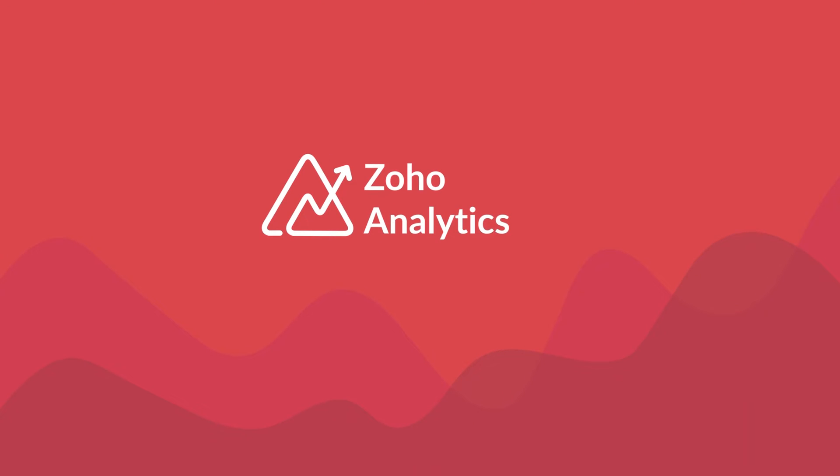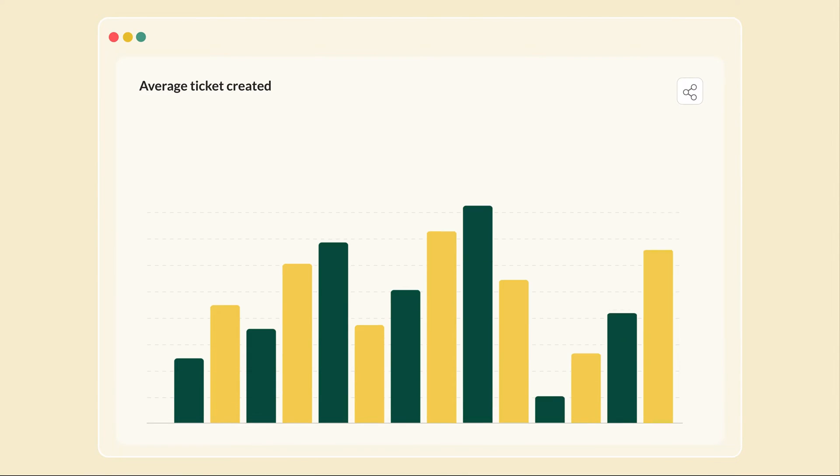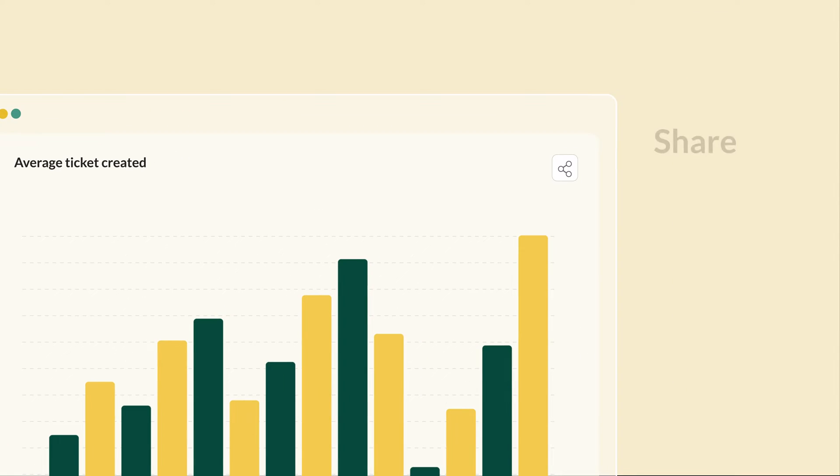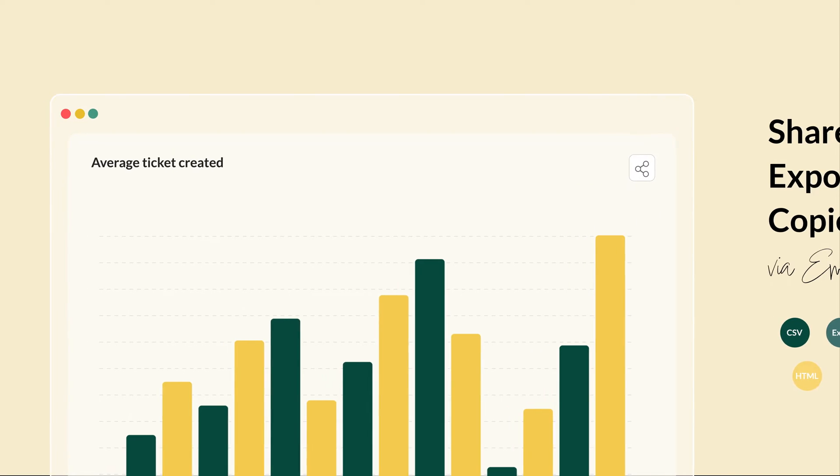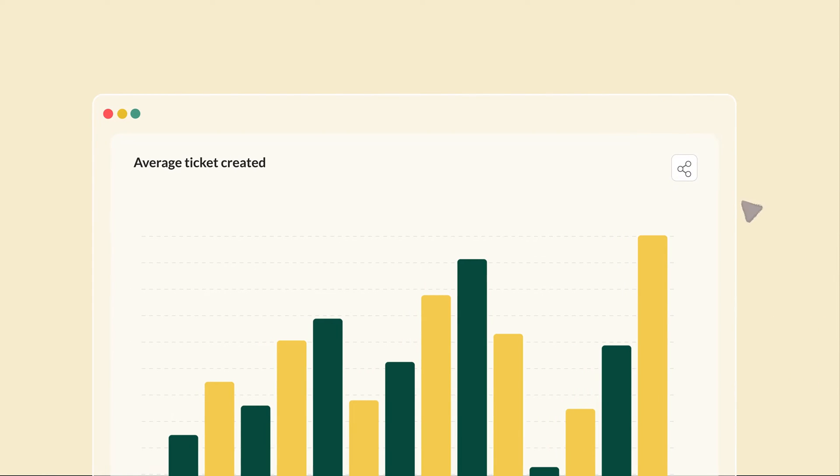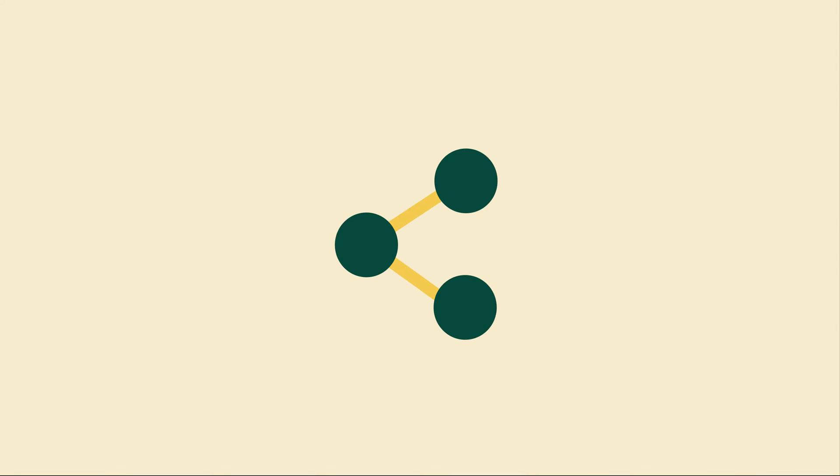Welcome to another Zoho Analytics video demo. In this video, we'll be looking at emailing views. Zoho Analytics allows you to share exported copies of your views in various formats via mail. This feature allows you to share updated reports and dashboards with users who aren't a part of your organization.